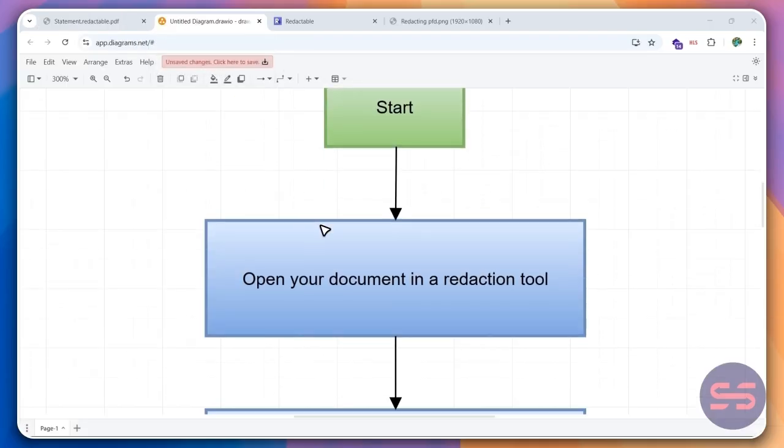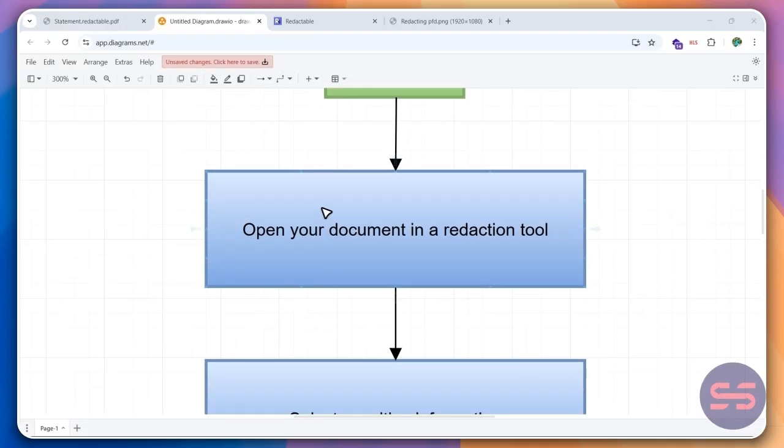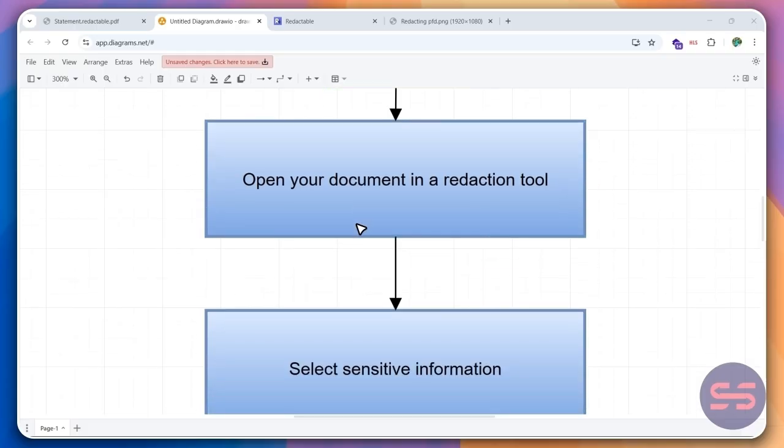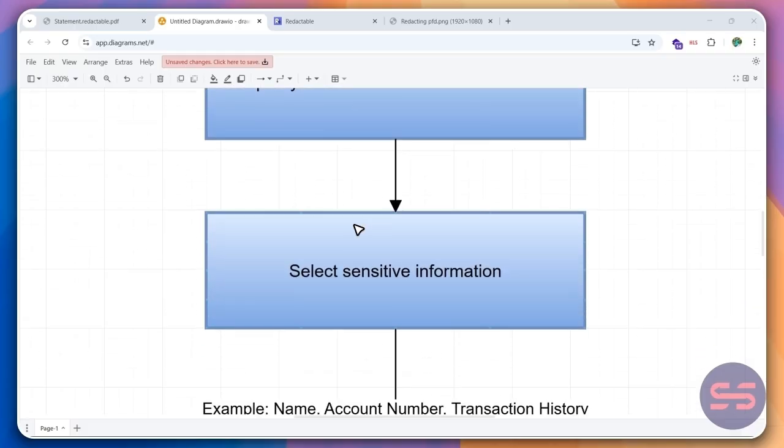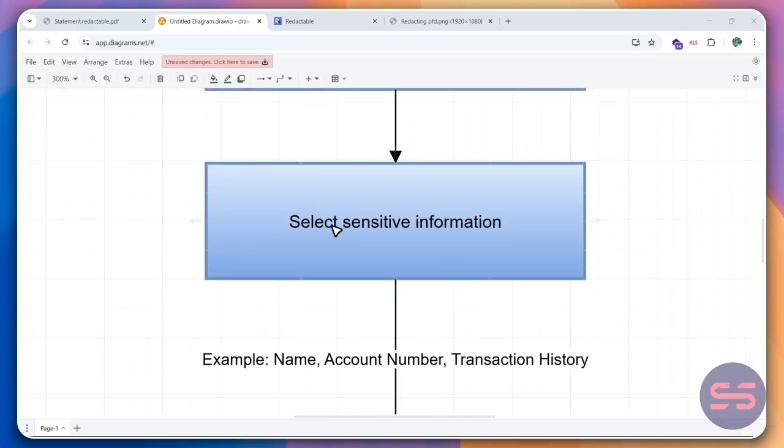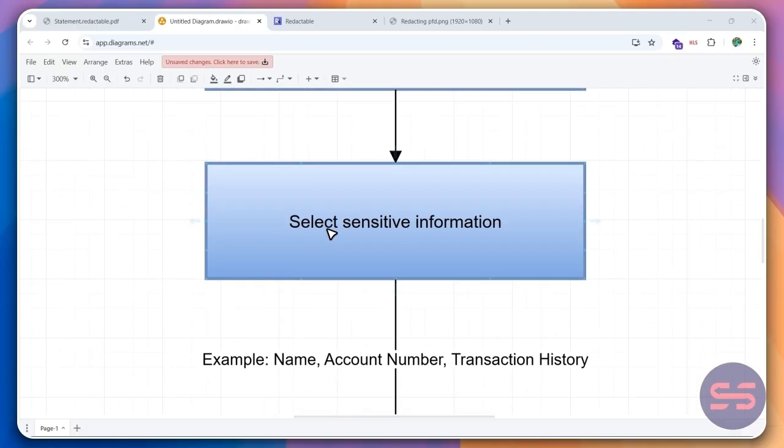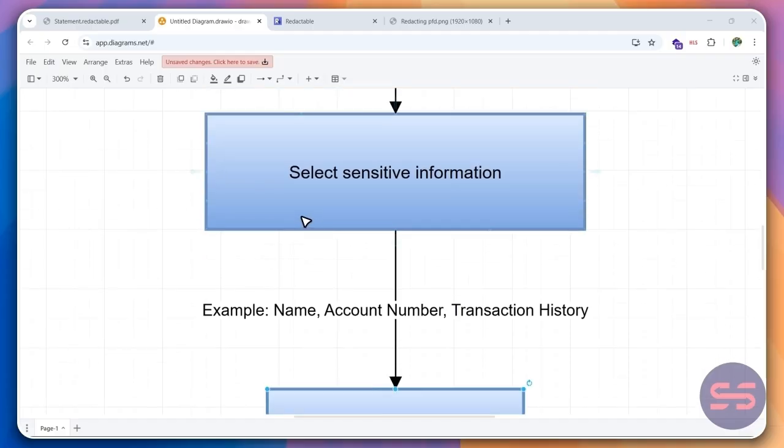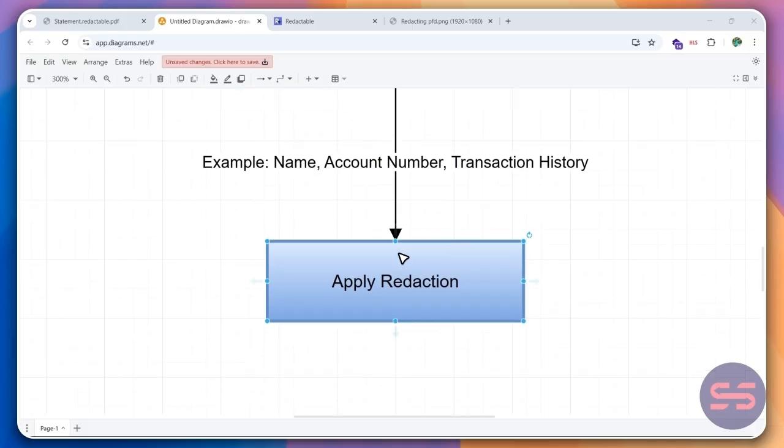So first we need to open the document in a redaction tool. After that, we need to select the information that we want to redact. So all the sensitive information, namely name, account number, transaction history. And then we apply the redaction. It's really easy.